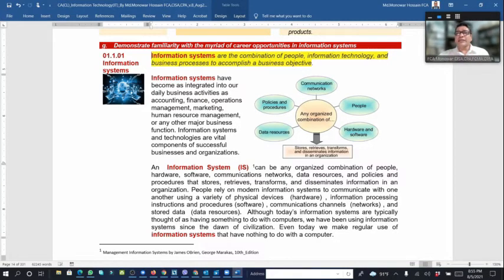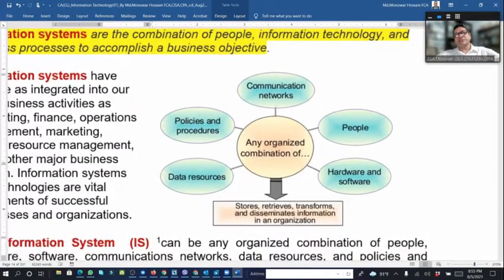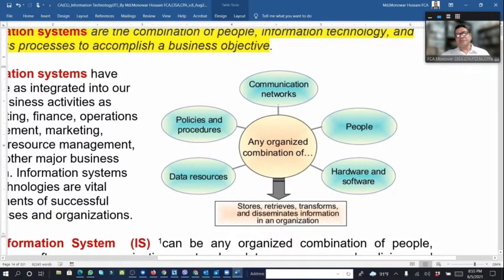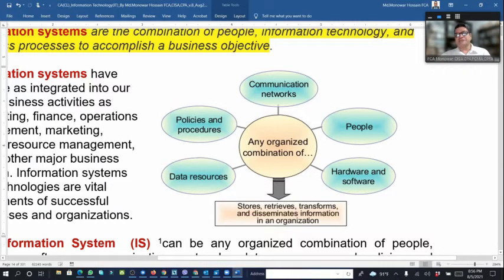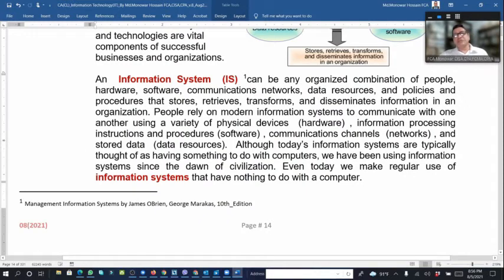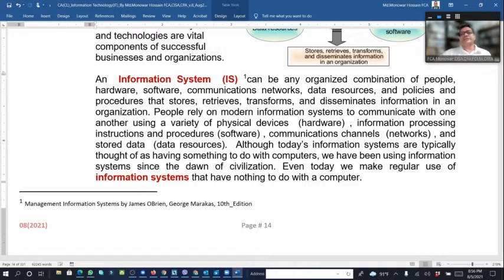An organization is an organized combination of people working with hardware and software through communication networks, along with policy, procedures, and data resources. An information system can be any organized combination of people, hardware, software, communication networks, data resources, and policies and processes that retrieve, transform, and disseminate information.